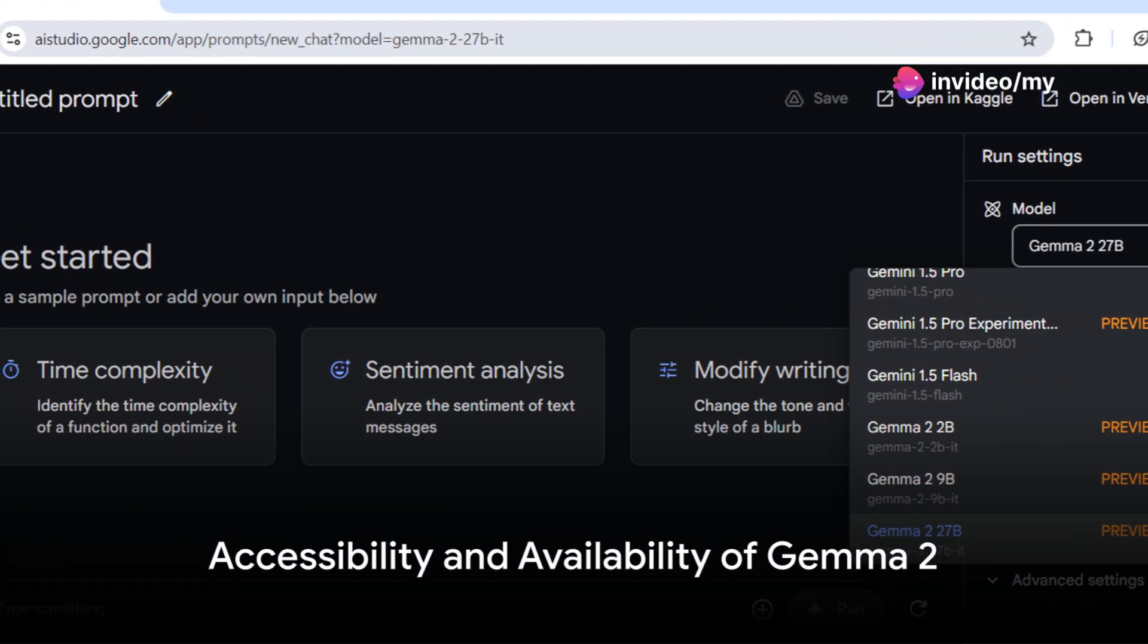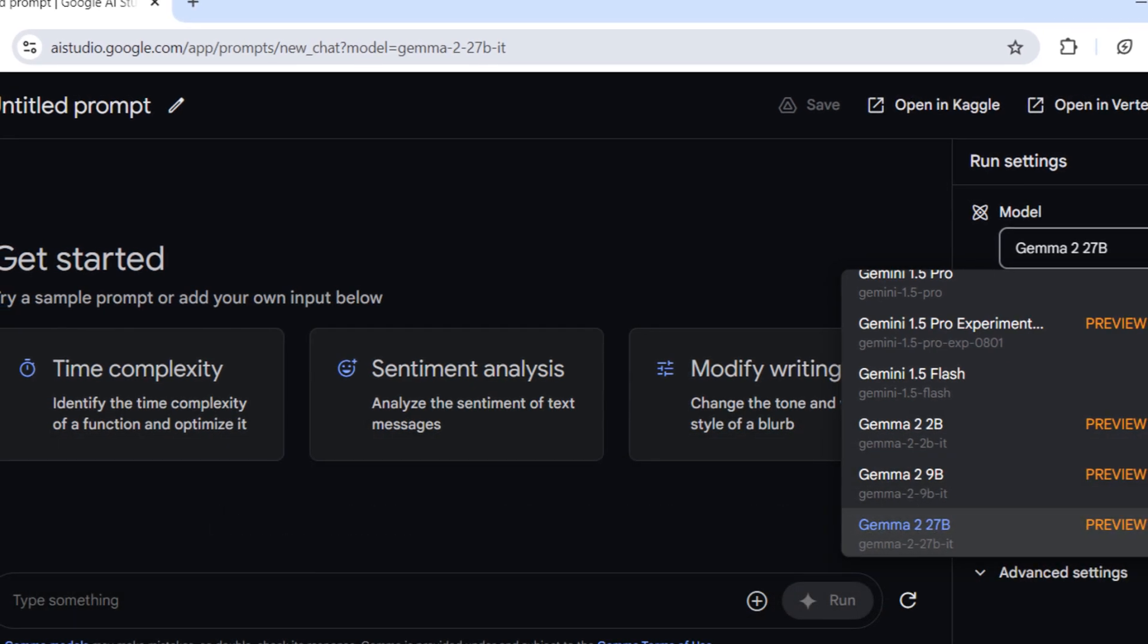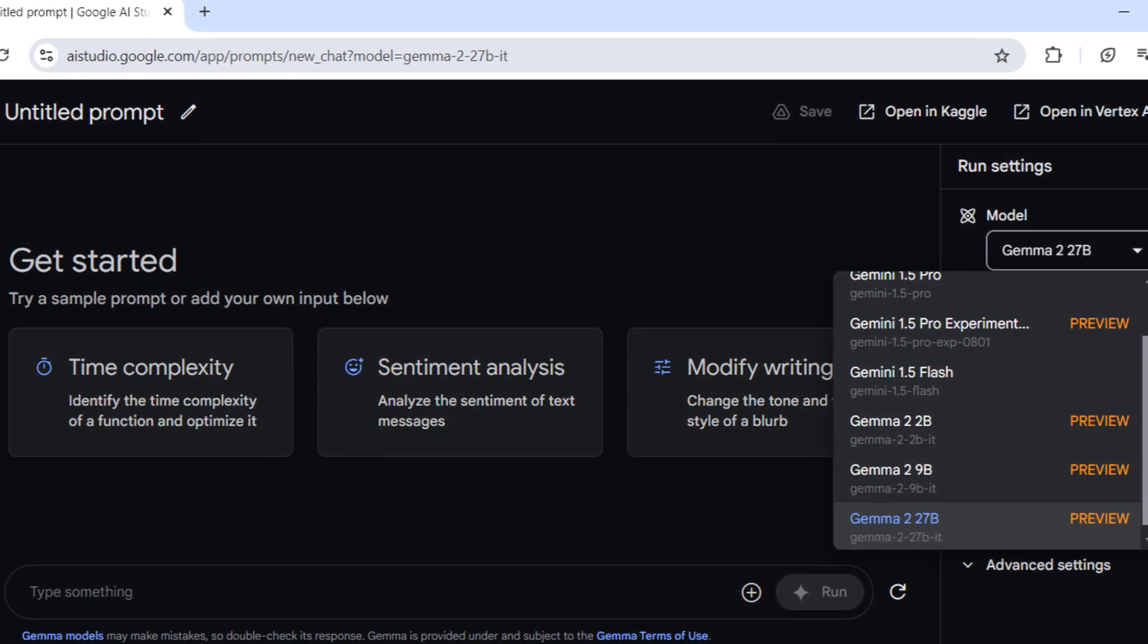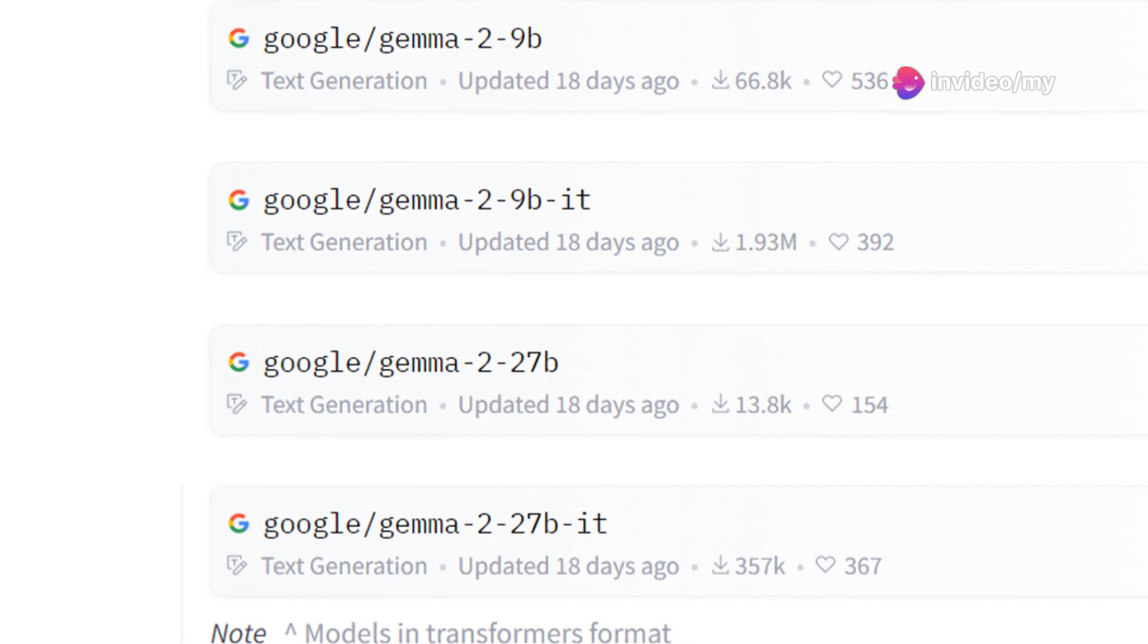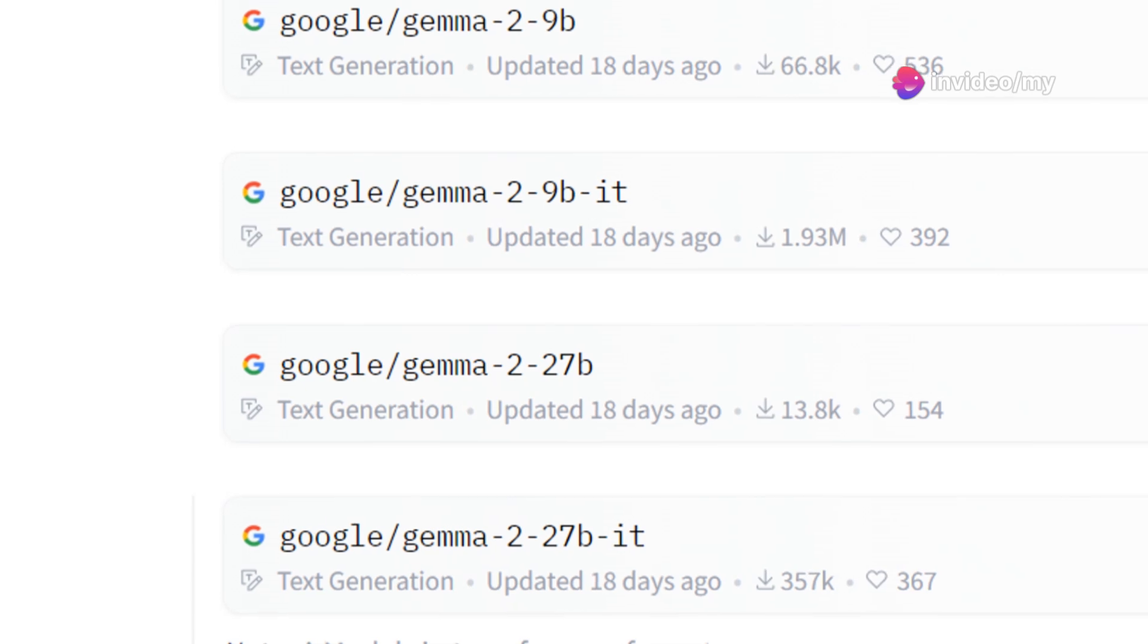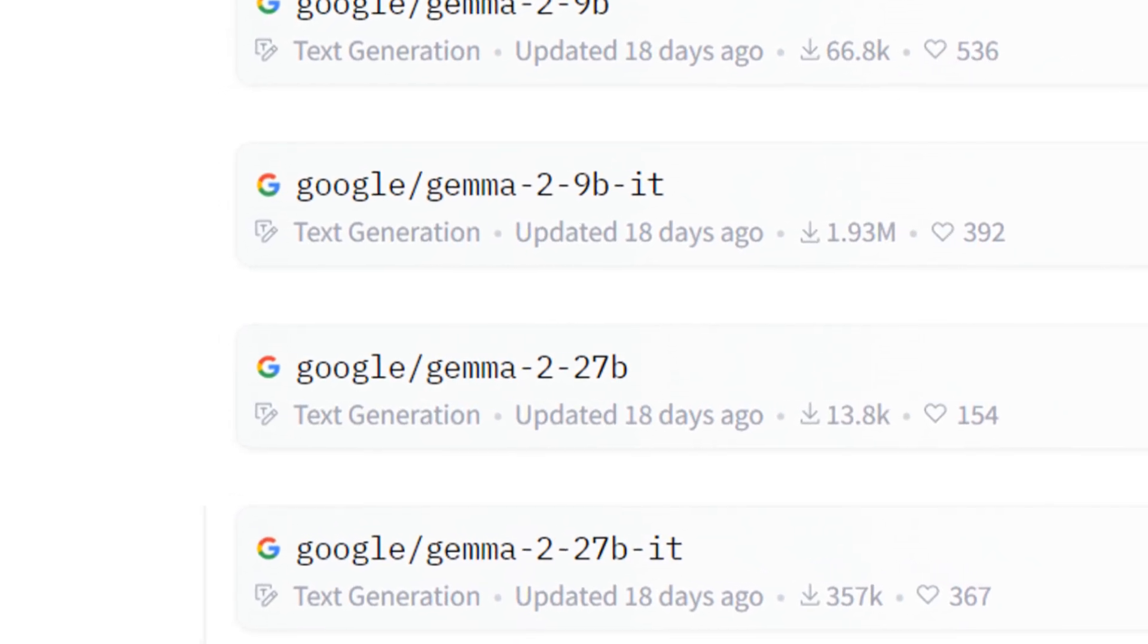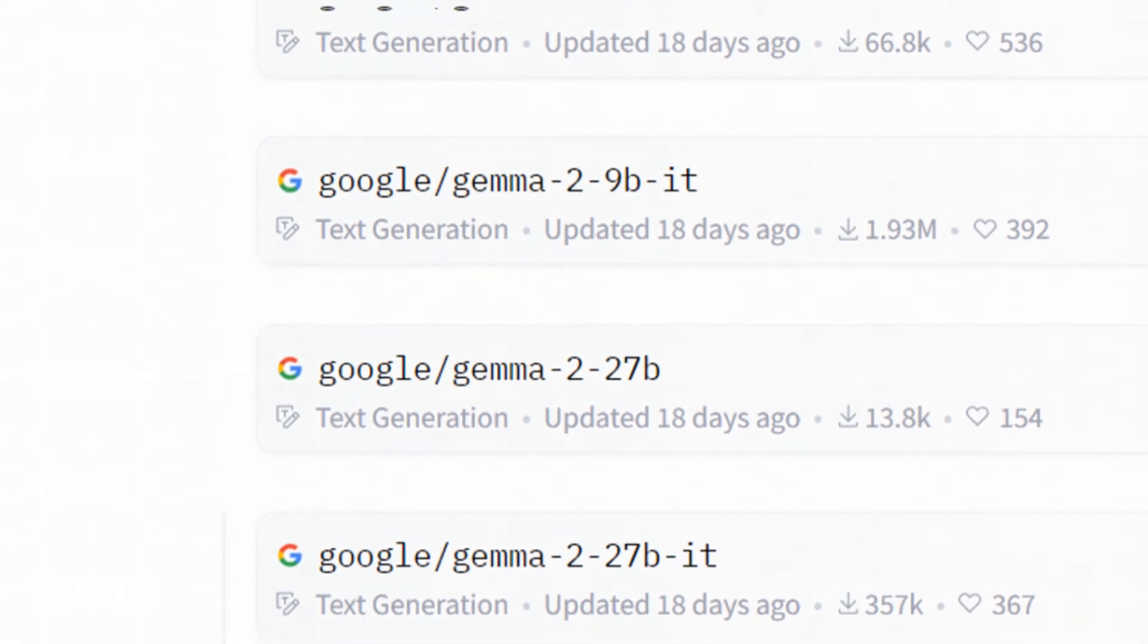If you're excited to try Gemma 2, you can access its full-scale 2 billion and 27 billion functionality in Google AI Studio without hefty hardware requirements. The model weights are also available for download on Kaggle and Hugging Face, with Vertex AI model garden support coming soon. If you are interested to learn more about this AI model, then click on link given in description below.